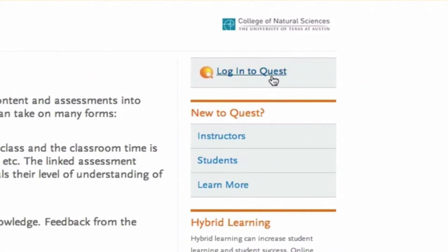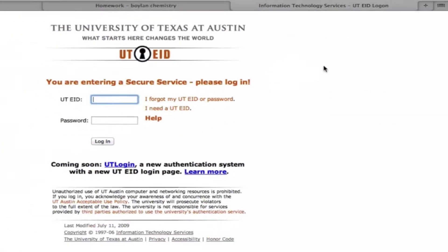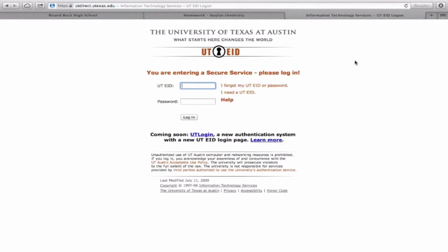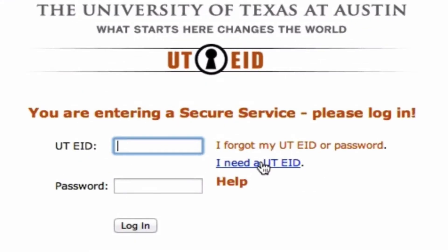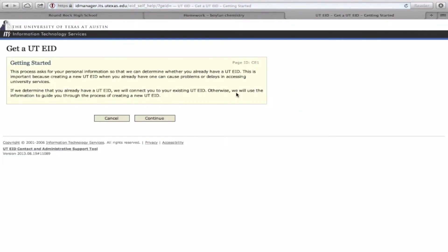Click on Login to Quest. Because this is the first time we're logging in, you'll need to select 'I need a UTE ID.' From there, just select Continue.